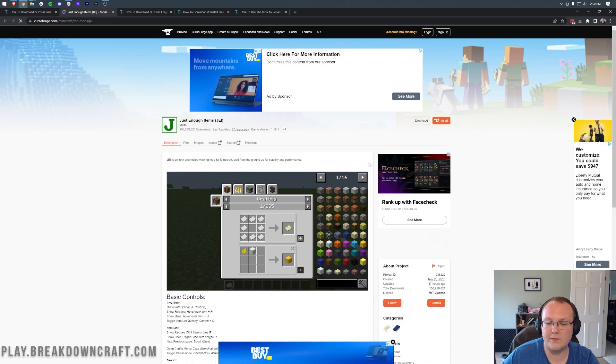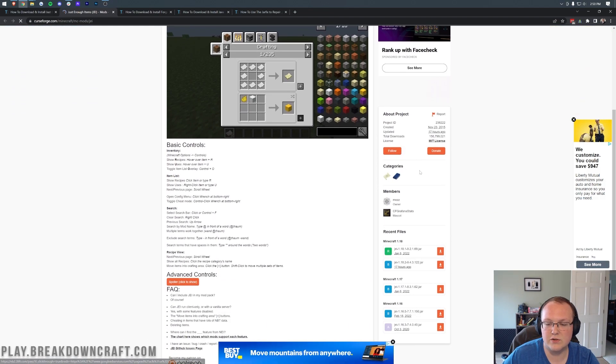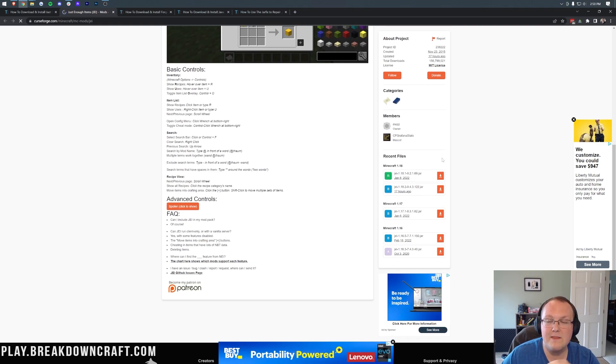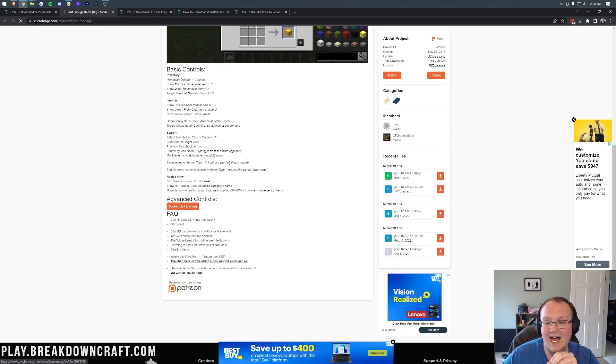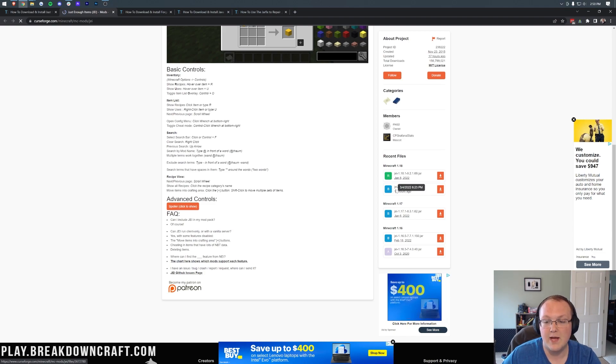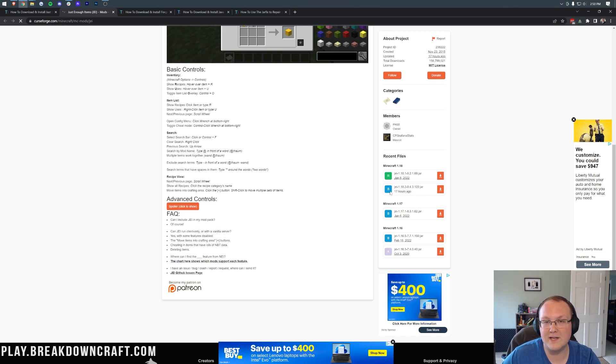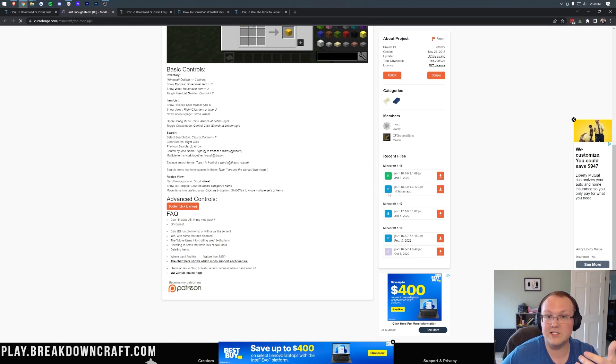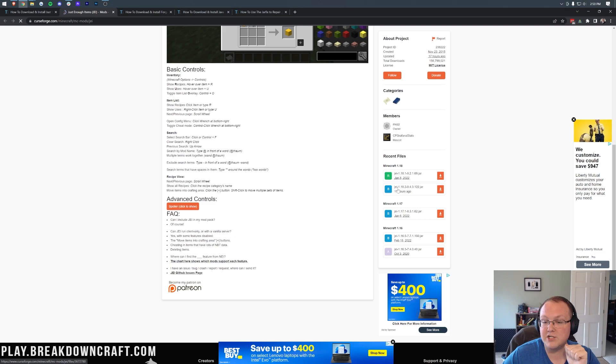Then come over here to the right-hand side and scroll down until you find the Minecraft 1.18 section. And then we want to make sure we're downloading JEI 1.18.2. As we can see here, this is currently in beta. That's what B means. Green R means it's in release. Now, if yours is green, like it's an R, that's great.